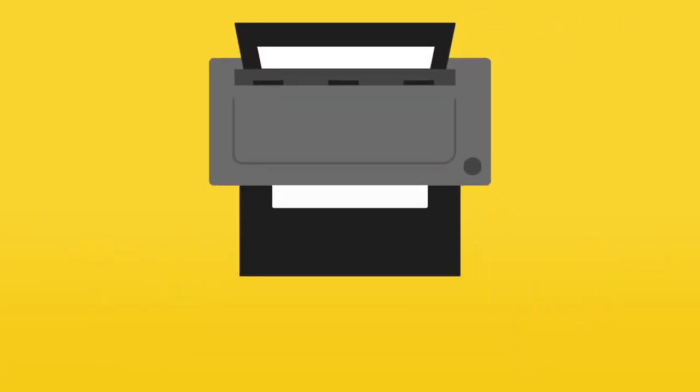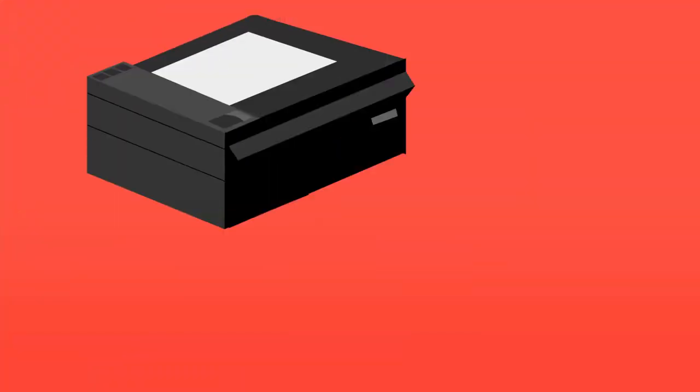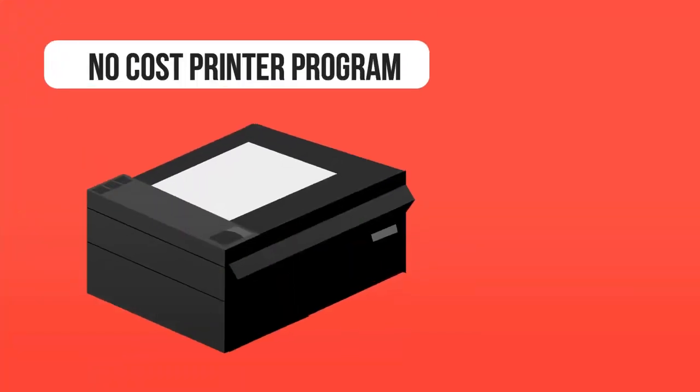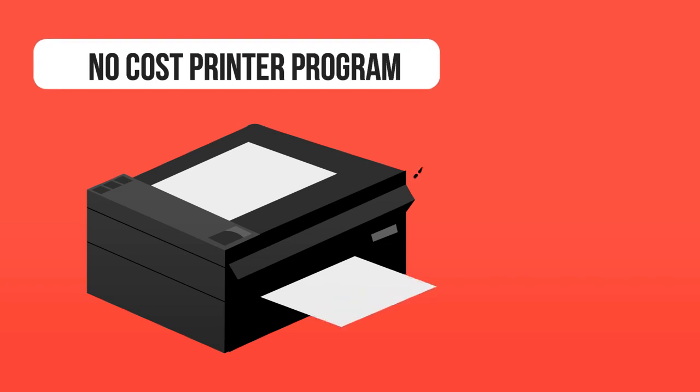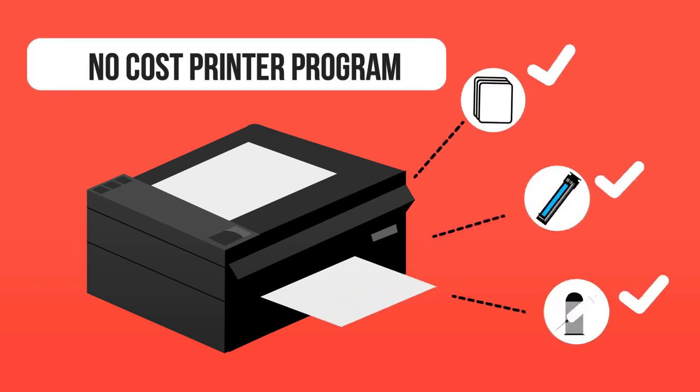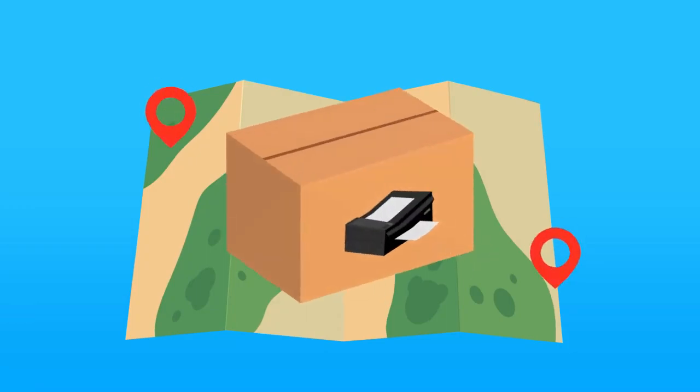At Cartridge World our aim is to make printing simple, convenient, and hassle-free, which is why we developed the unique no-cost printer program, where we provide a printer, cartridges, full maintenance, and even free delivery to our customers.